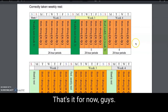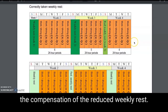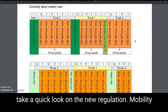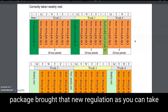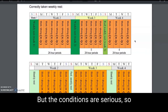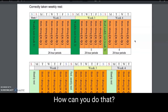That's it for now. In the next video I'm going to explain the compensation of the reduced weekly rest, and after that we'll take a quick look at the new regulation the mobility package brought — where you can take two consecutive reduced weekly rests, but the conditions are serious, so we have to check those conditions.